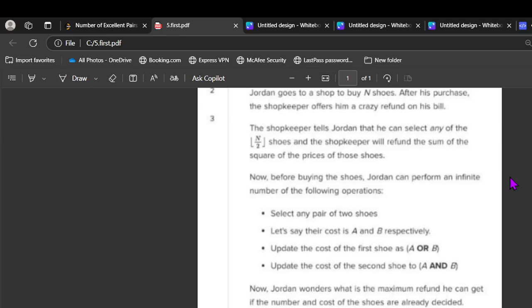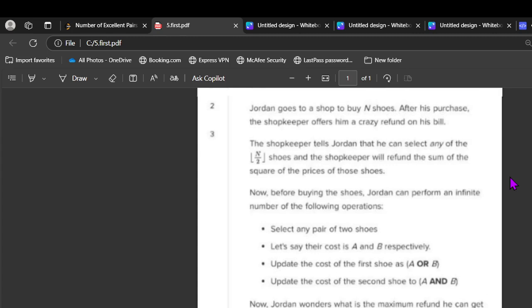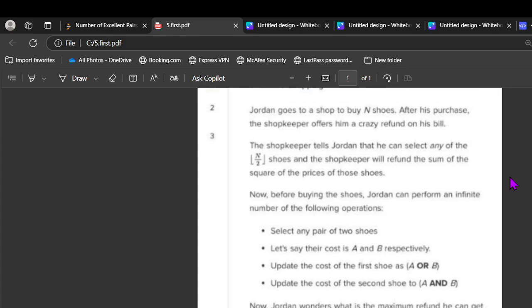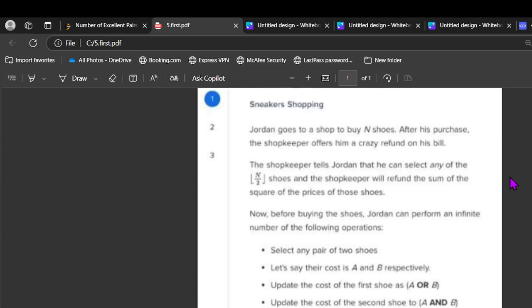Let's say their cost is A and B. Update the cost of first as A OR B and update the cost of second as A AND B. Now Jordan wonders what is the maximum refund he can get if the number and cost of shoes are already decided. Help Jordan get maximum benefit of craziness. Return the answer modulo 10^9 plus 7. The size is up to 10^5 and the number is also up to 10^9.